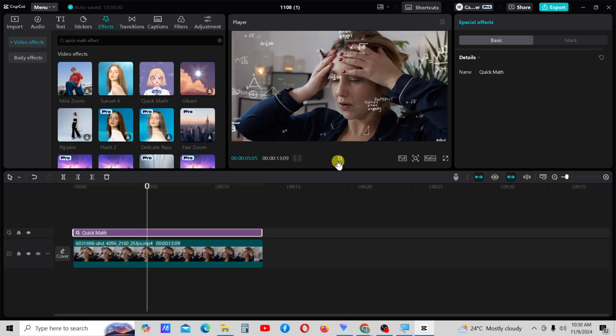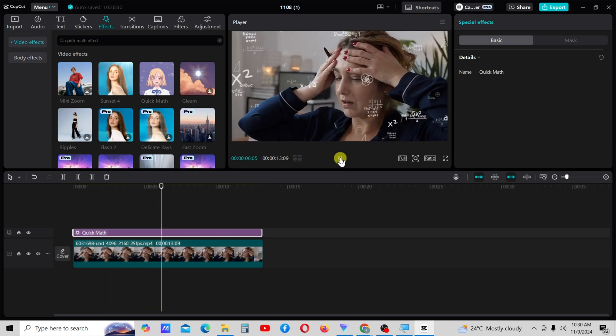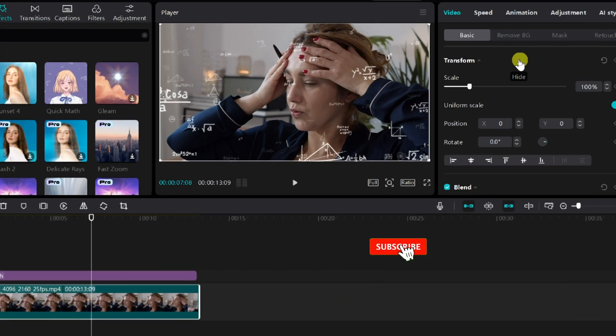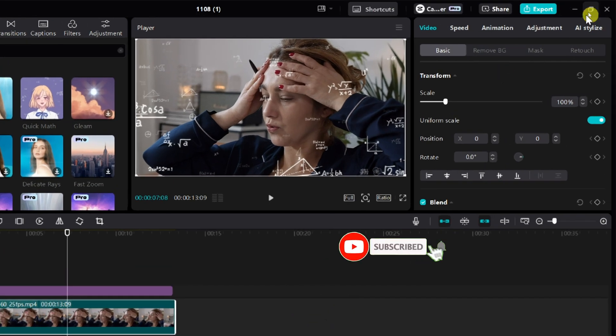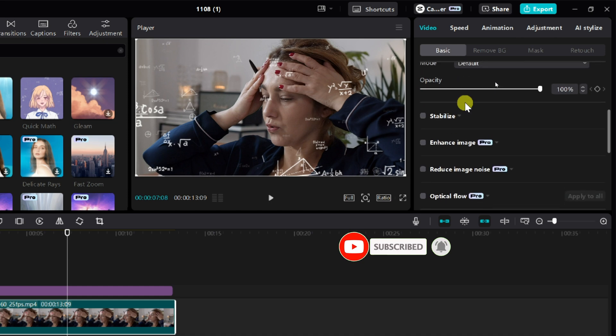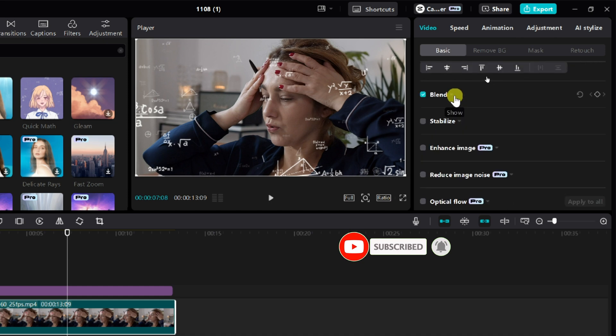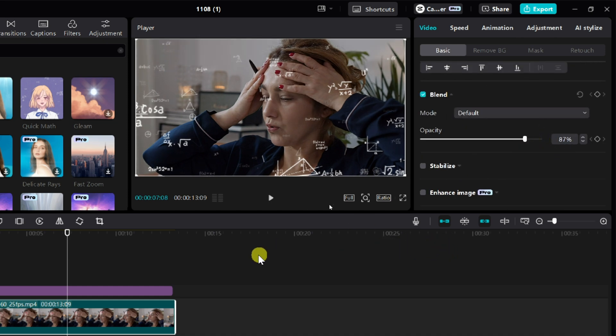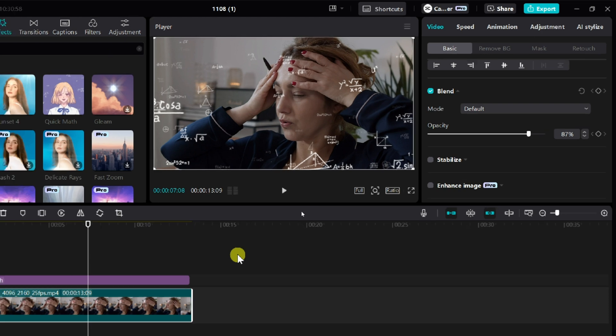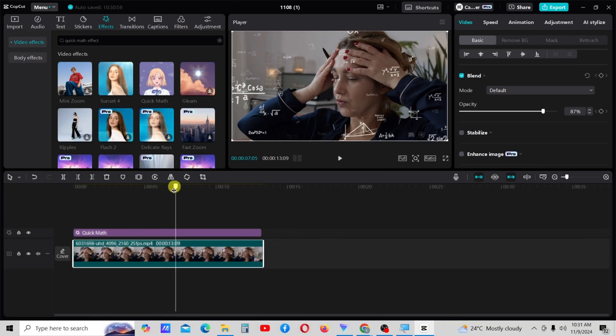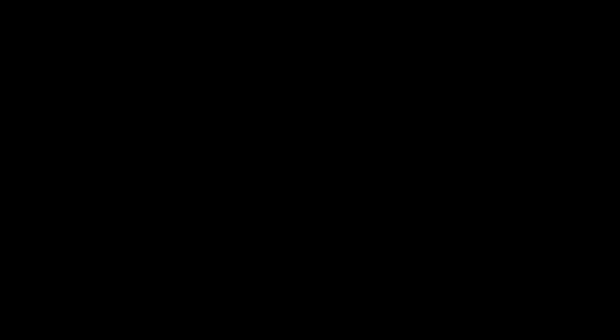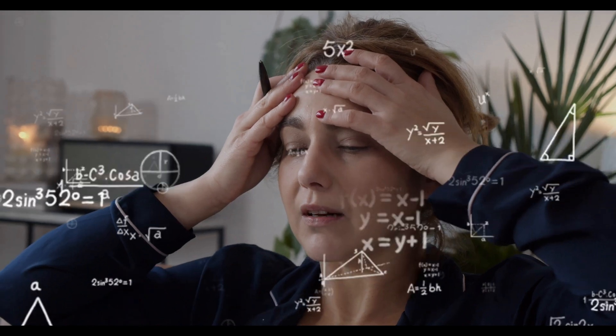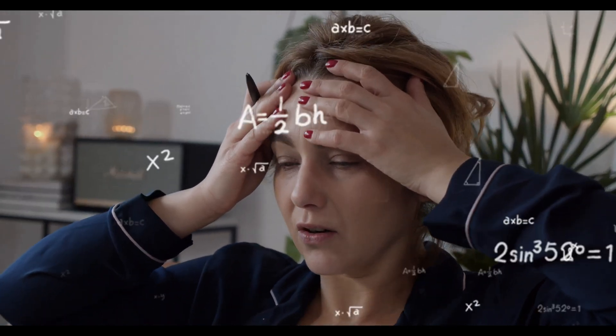To enhance the effect, select the video. Go to the blend option under the video tab and reduce the opacity slightly. This will make the effect more visible. Here's the final output.